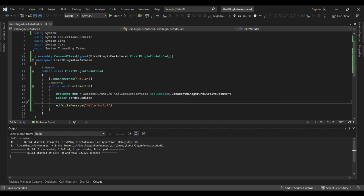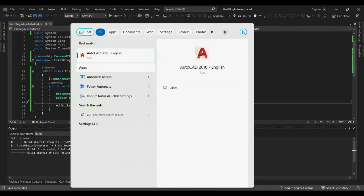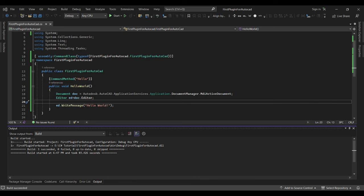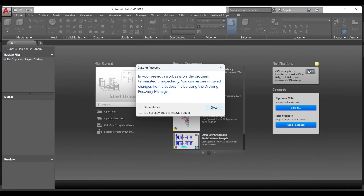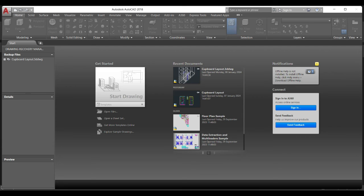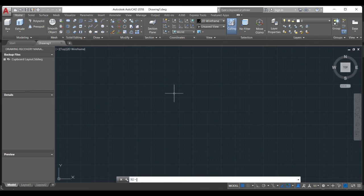Now we need to open AutoCAD and try this command. AutoCAD is open. We must load our application — to do that, type NETLOAD in the command line. This is the NETLOAD command.